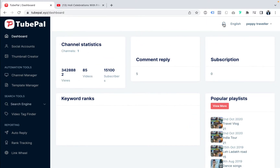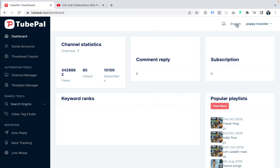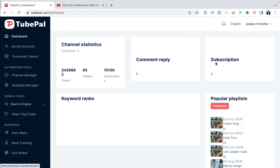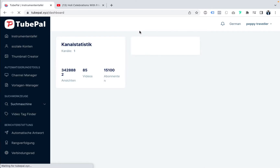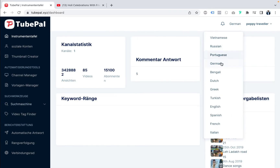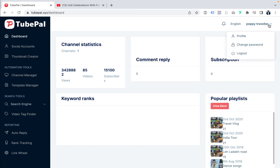On top you'll have a notification bar icon so you can get notifications for all your videos. You can also change your language — if English is not your first language, for example you can switch to German and the dashboard will turn into German. I'll turn it back to English for the demo. You can also see your username, your profile, change password, and log out.